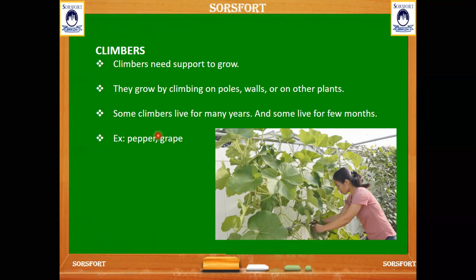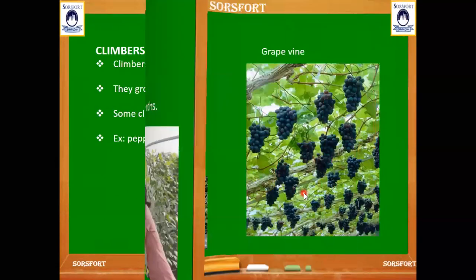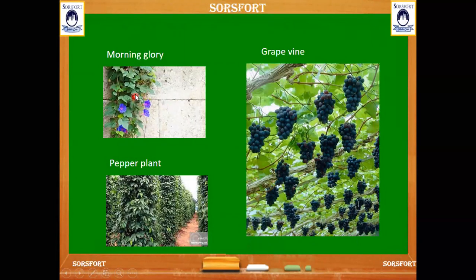Now let's see about climbers. What are climbers? Plants which climb on poles, walls, or on other big plants are called climbers. Some climbers live for many years and some live for only a few months. They need support to grow. We can see a vertical fence given for the support of a climber, and here a morning glory plant has taken the support of the wall for its growth.